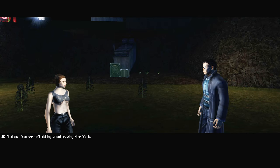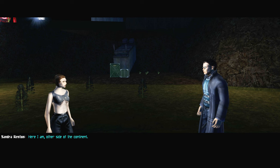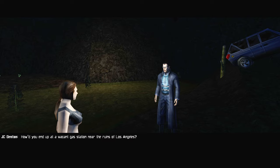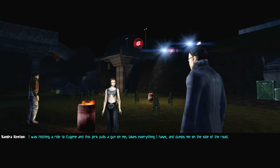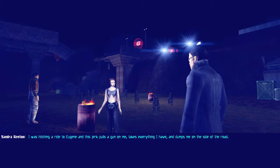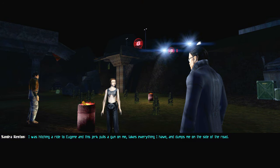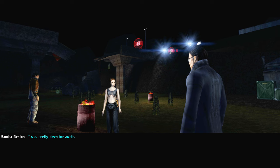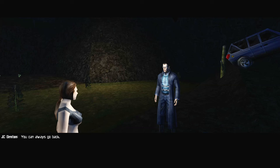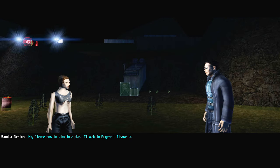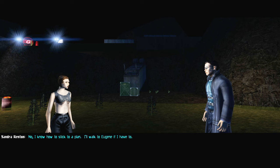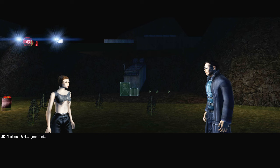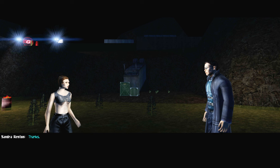I have some bums here. Oh, you weren't kidding about leaving New York. Here I am, other side of the continent. How'd you end up at a vacant gas station near the ruins of Los Angeles? I was hitching a ride to Eugene, this jerk pulls a gun on me, takes everything I have and dumps me on the side of the road. That's terrible. I was pretty down for a while. You can always go back. No, I know how to stick to a plan. I'll walk to Eugene if I have to. Well, good luck.